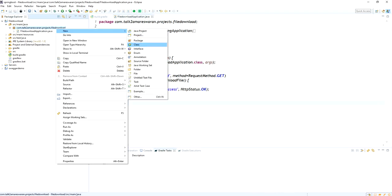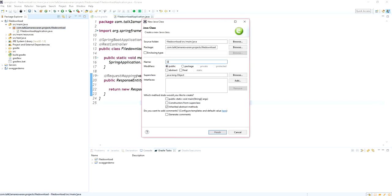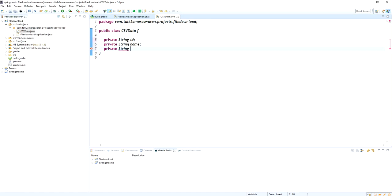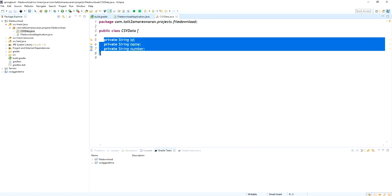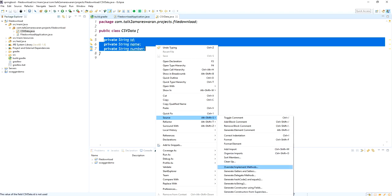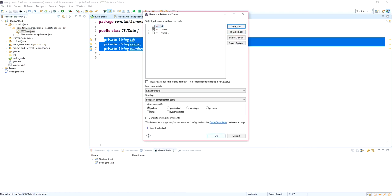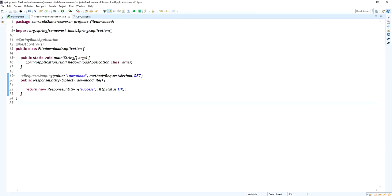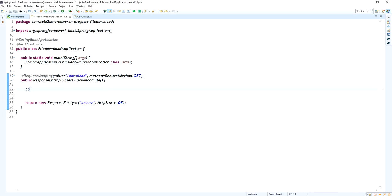Now I am creating a new class named 'CSVData'. I am adding the attributes: ID, name, and number. I am going to create setter and getter methods for this class. The ID, name, and number attributes are declared. Now I am generating the setter and getter methods. The CSVData model class is generated successfully.